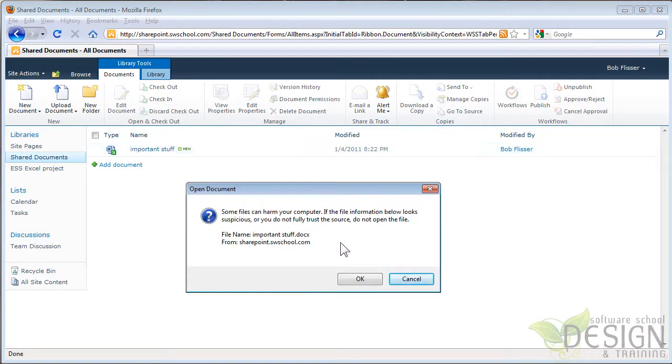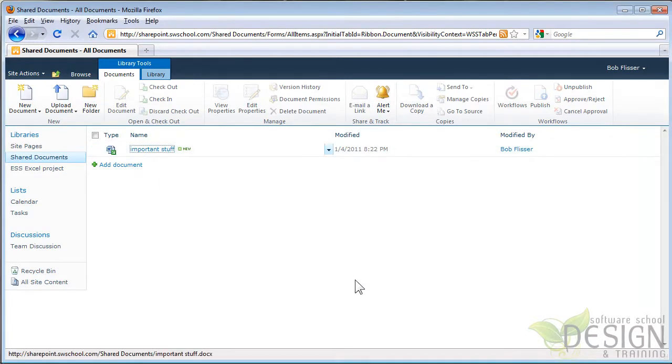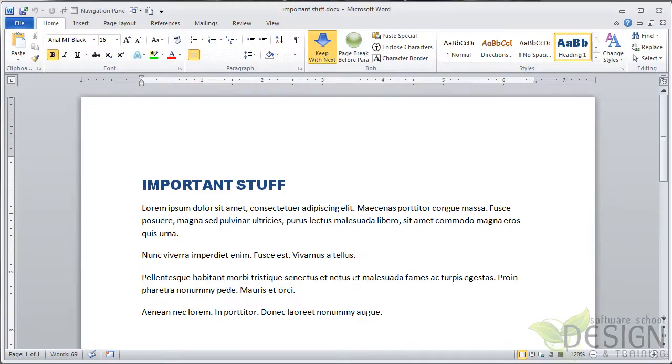And I'll click it. It gives me a warning. I'll click OK. And there it is. It's open. And we can see up here in the title bar, it's called Important Stuff. And you can see what kind of important stuff we have here.